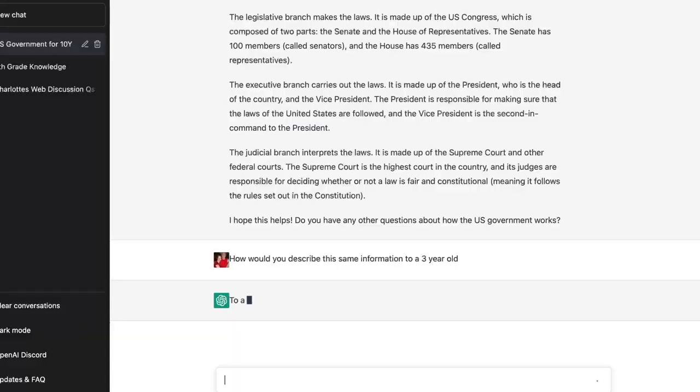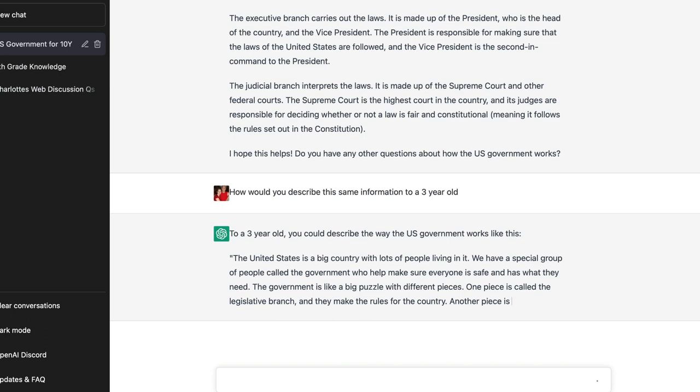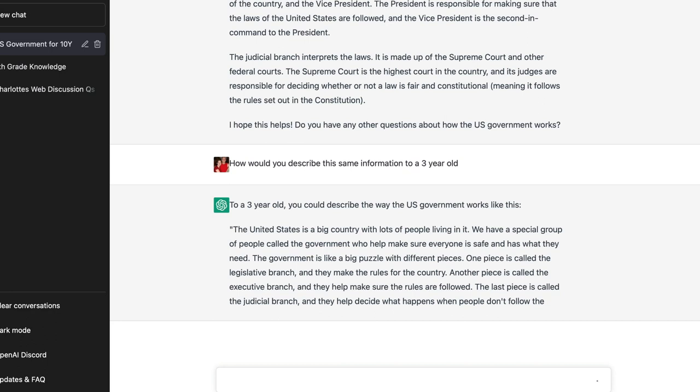Instead, I asked how would you explain this same information but for a three-year-old? And this is what it came up with: 'The United States is a big country with lots of people living in it. We have a special group of people called the government who help make sure everyone is safe and has what they need. The government is like a big puzzle with different pieces. One piece is called the legislative branch, and they make the rules for the country. Another piece is called the executive branch, and they help make sure the rules are followed. The last piece is called the judicial branch, and they help decide what happens when people don't follow the rules. All these pieces work together to make the country run smoothly.' As we're explaining things to our kids, if they're having trouble, we could use this.